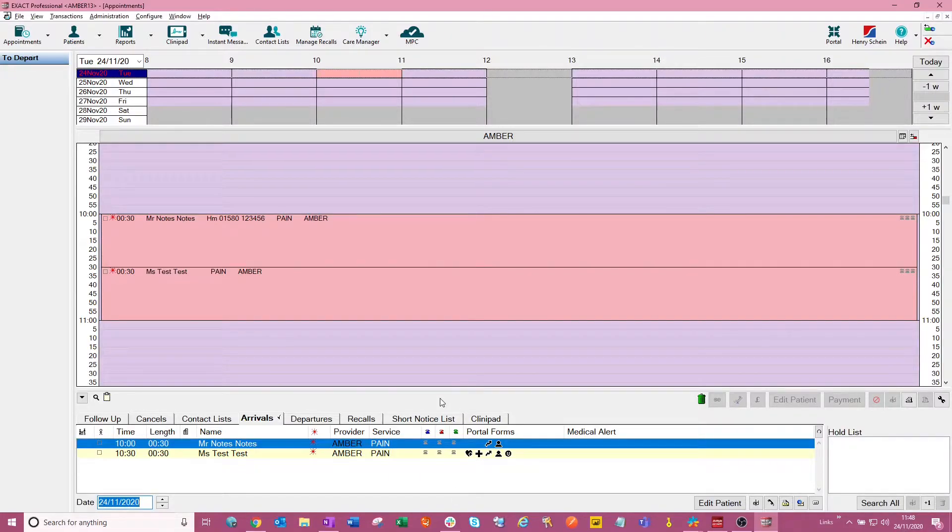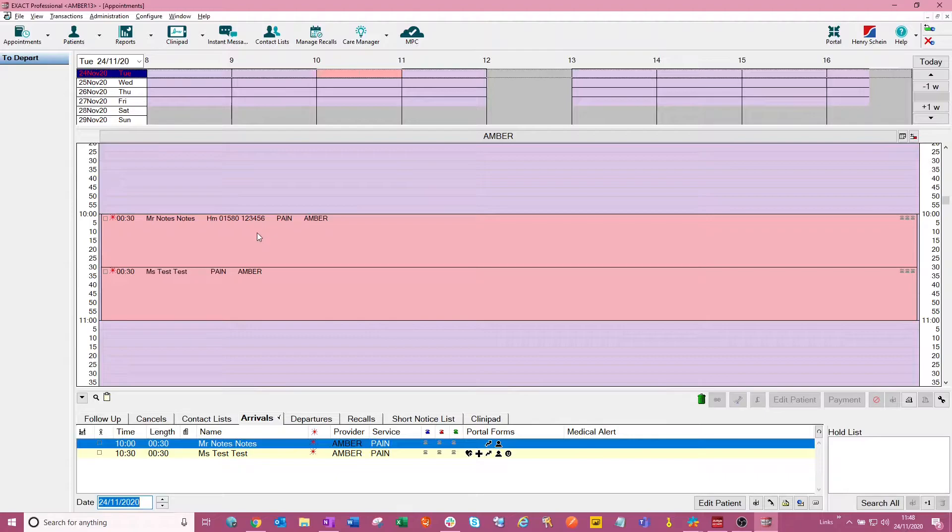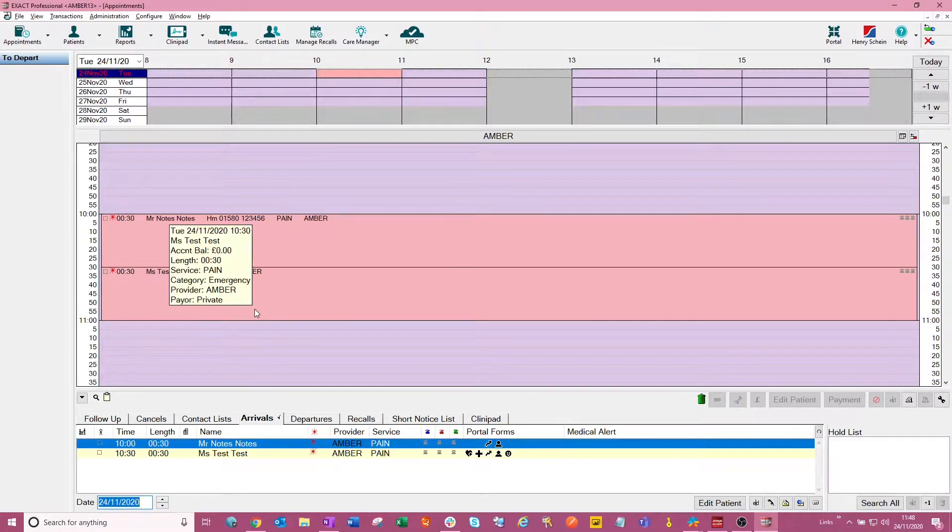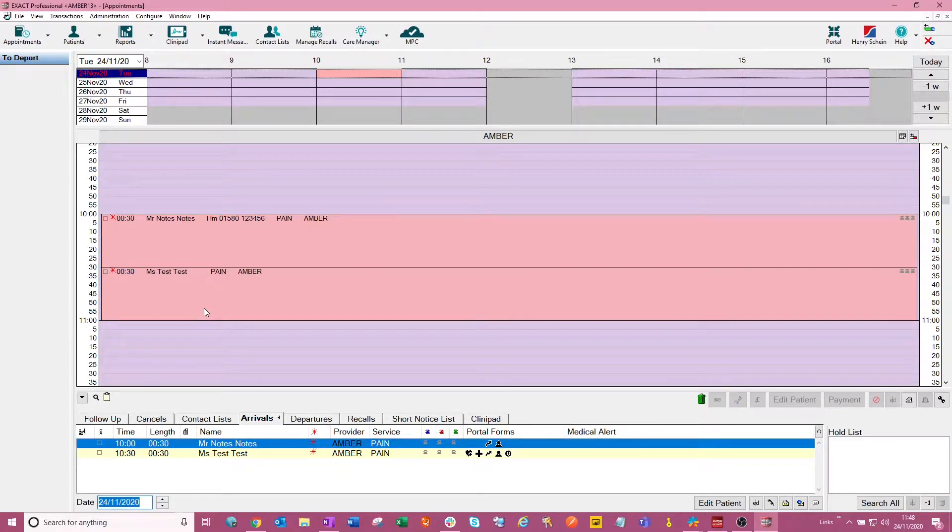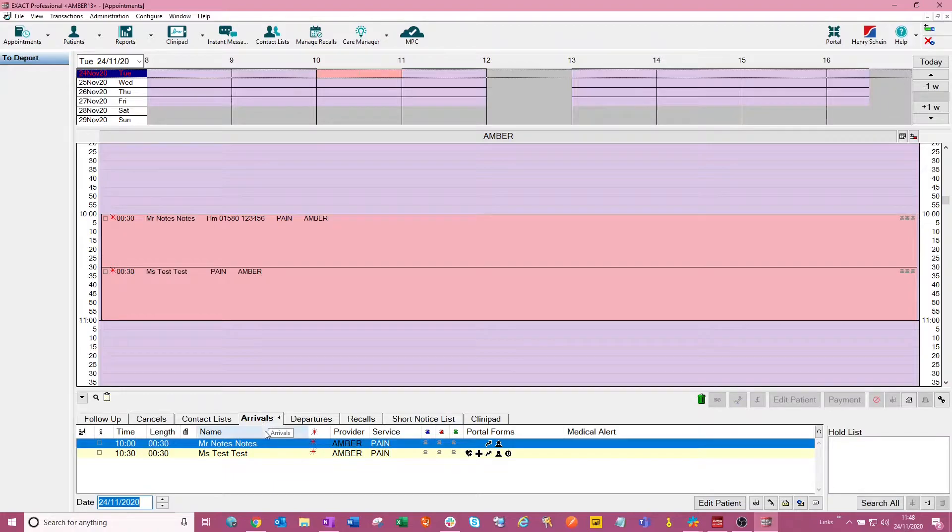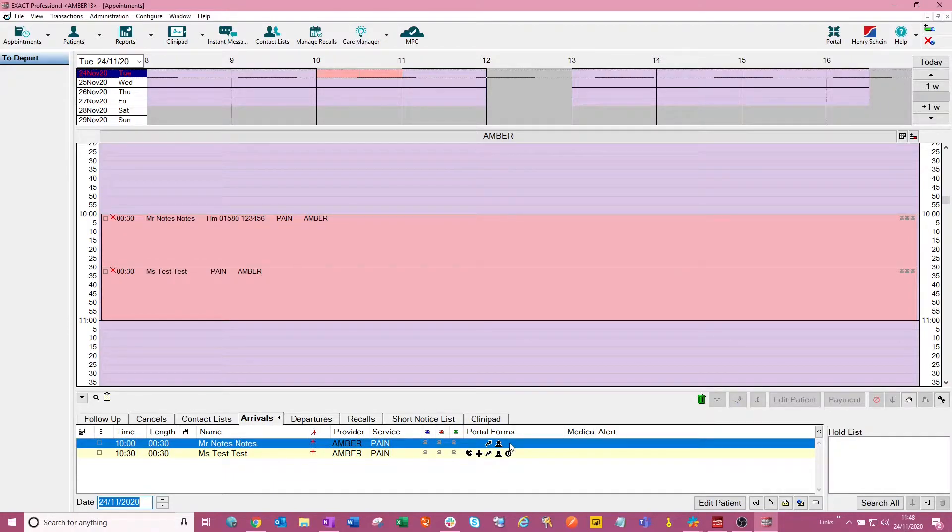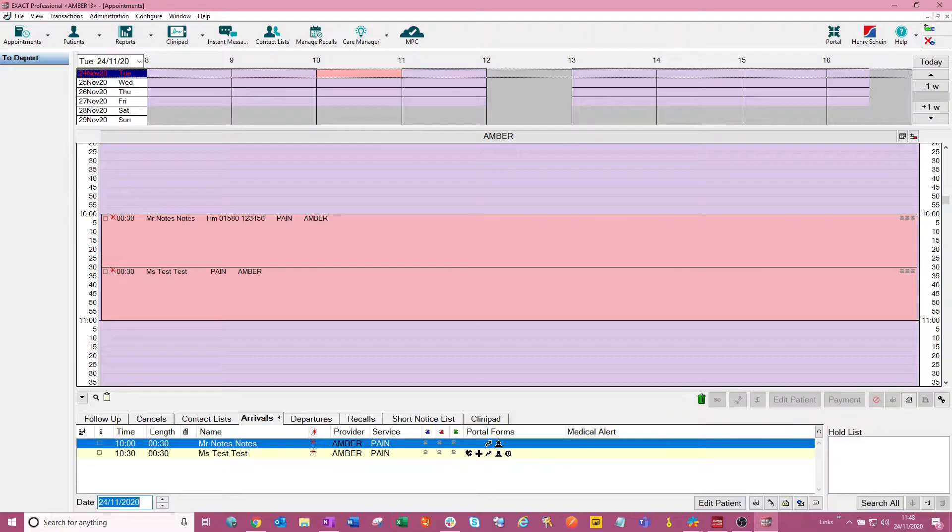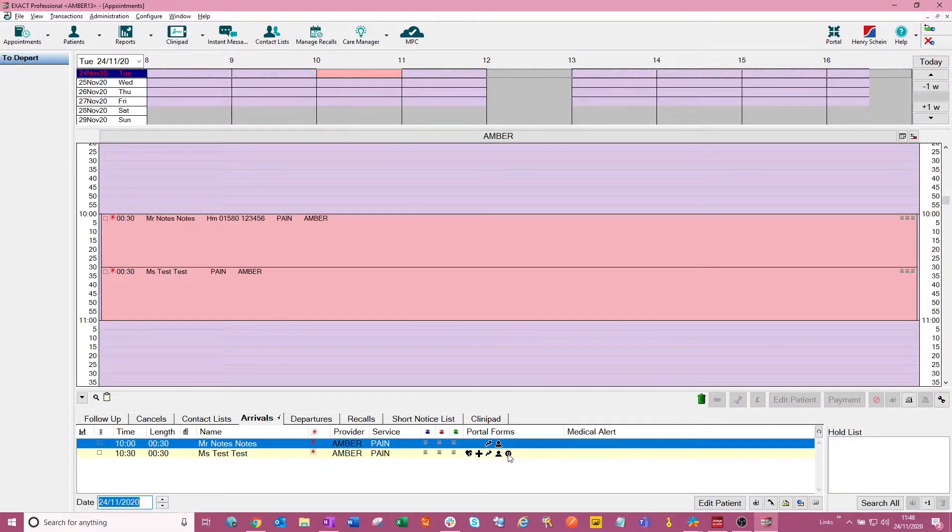As you can see here, I am on my appointment book and I've got two appointments, one for Mr. Notes and one for Miss Test. On the arrivals tab, we can see that only two forms are required from Mr. Notes, but five forms are required from Miss Test.